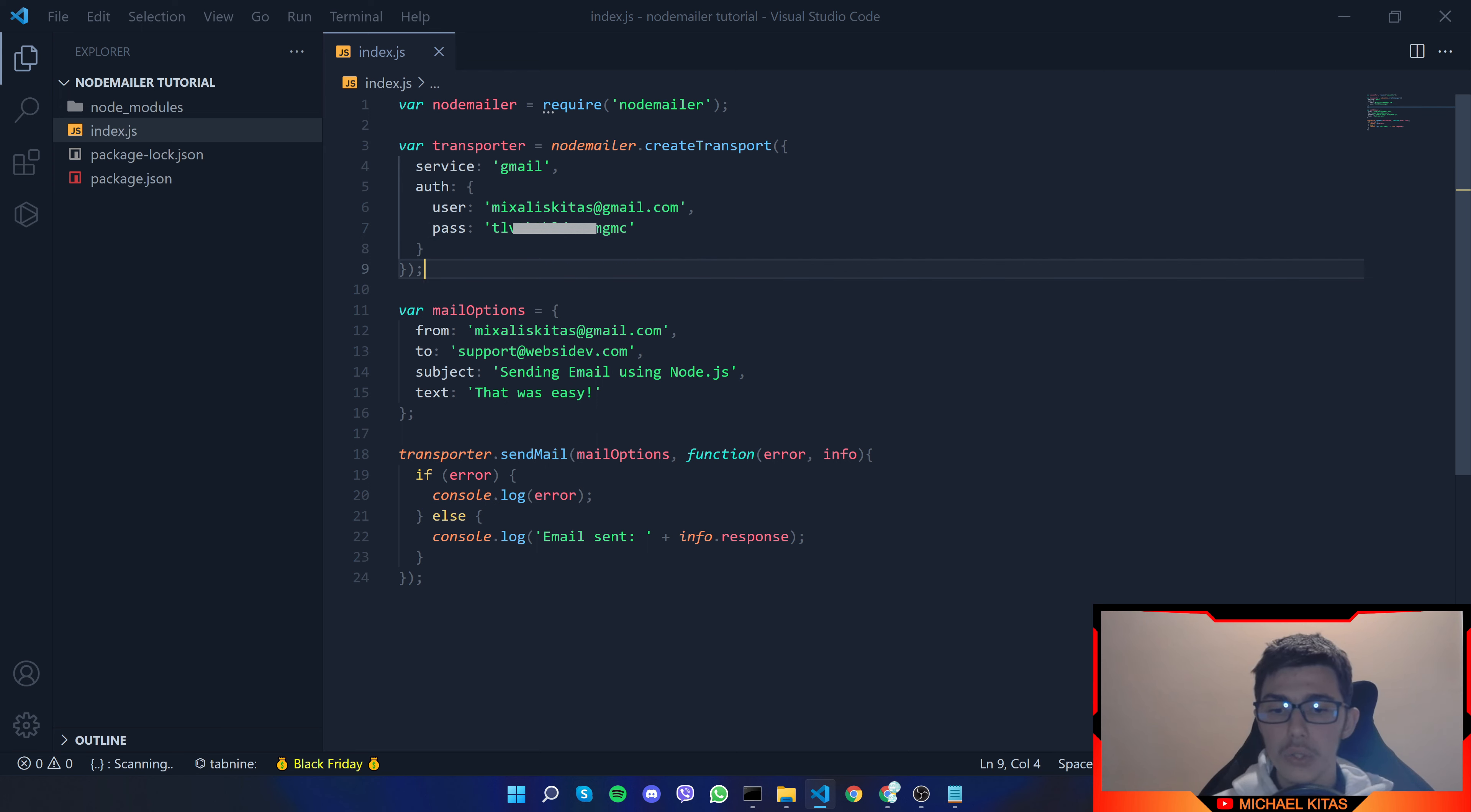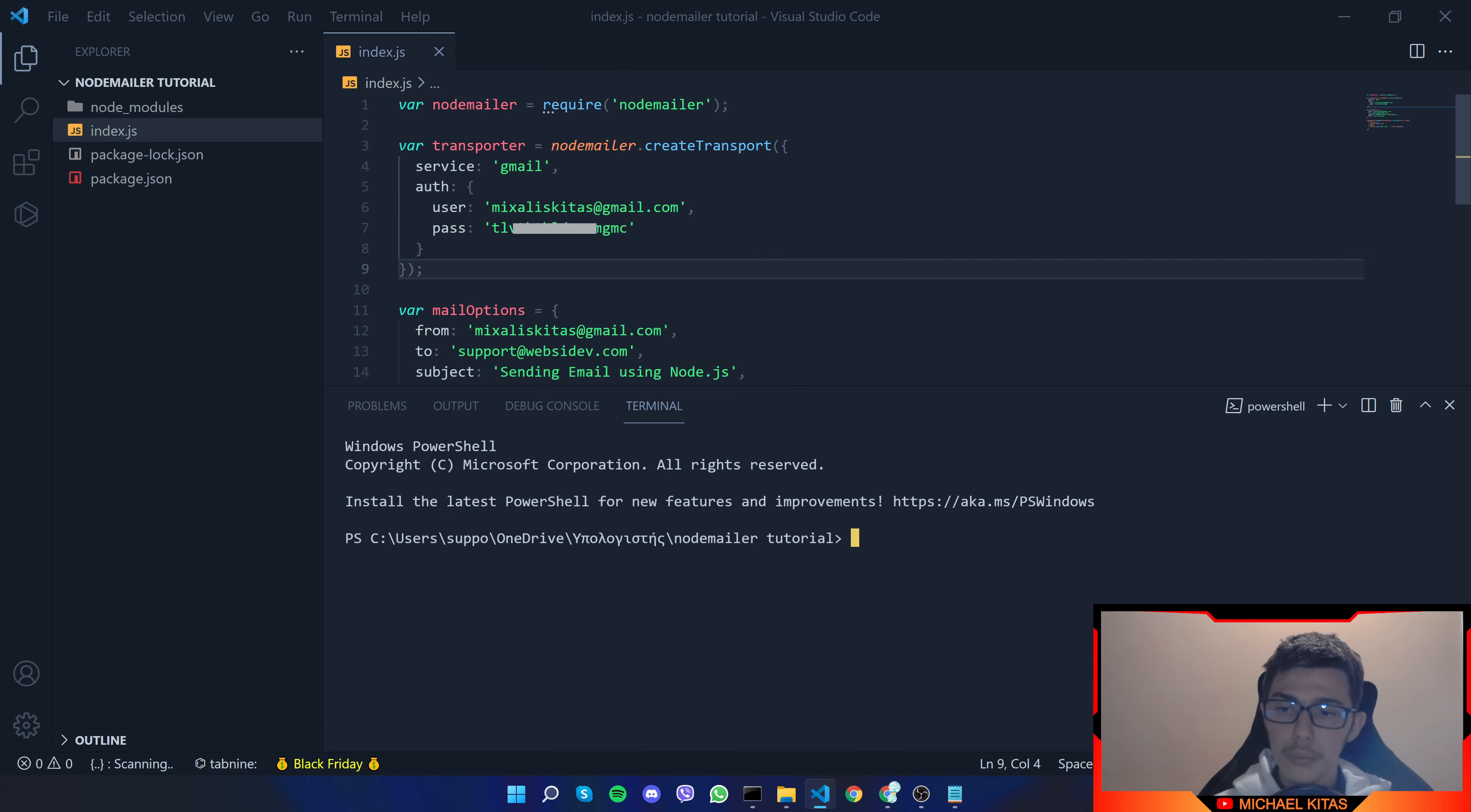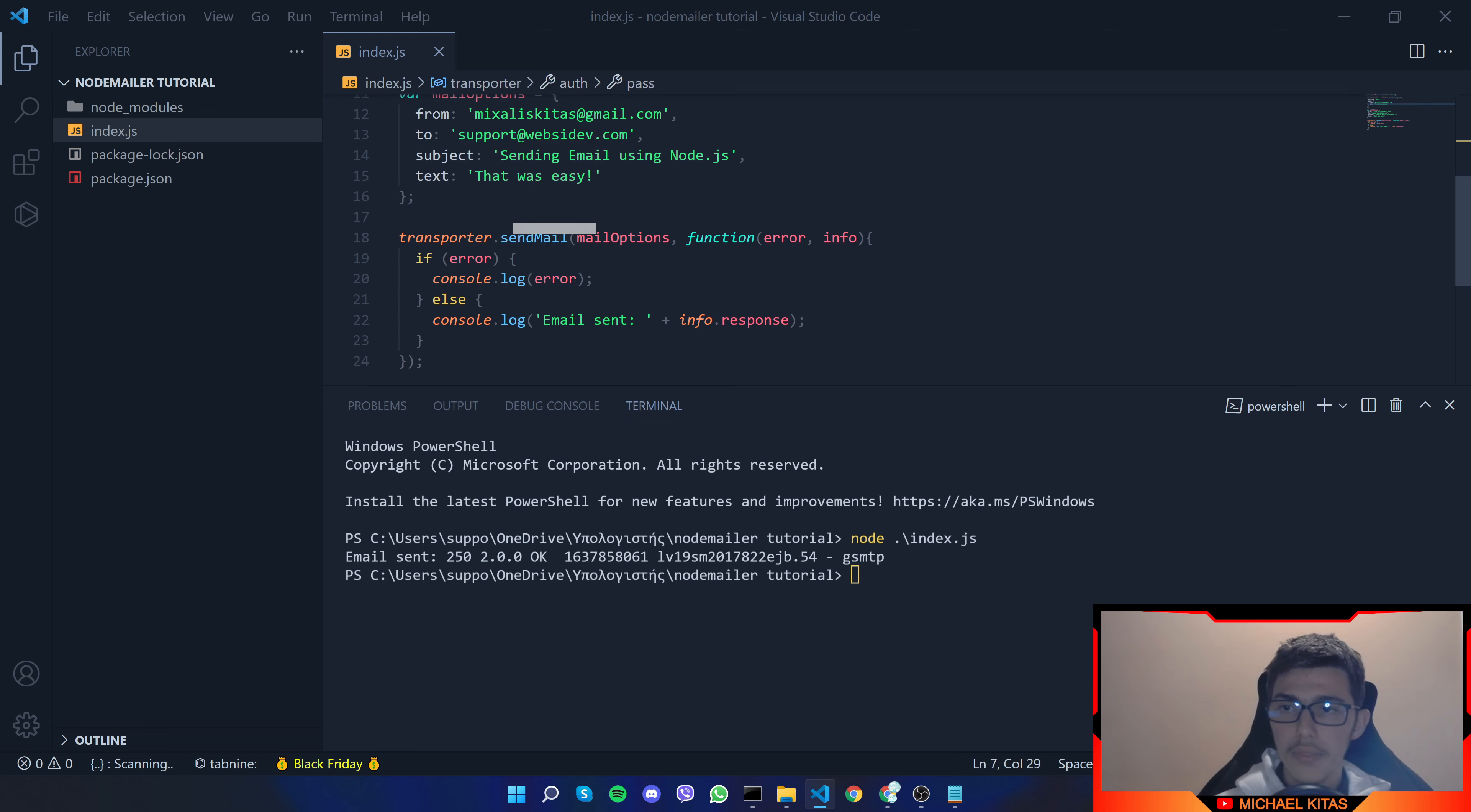And that's it so let's test it let's open terminal new terminal and run node index.js and there we go so it basically logged in to our email and then it sent the email.